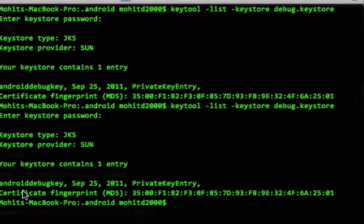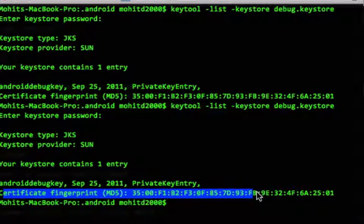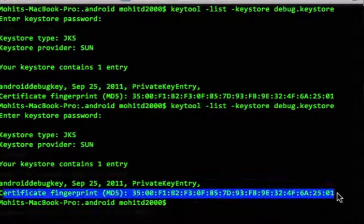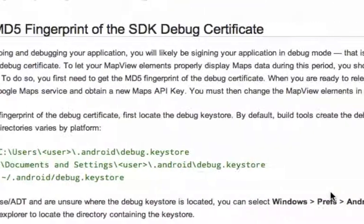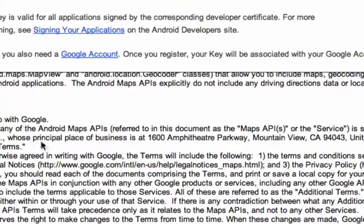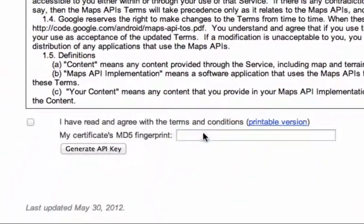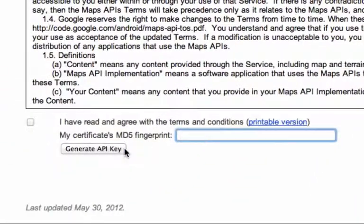And then this, what we have here, the certificate fingerprint MD5, that is what you're going to copy and paste into here. And then click generate API key, and then your API key should be generated.